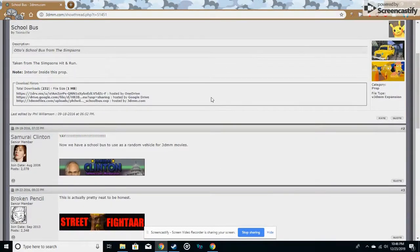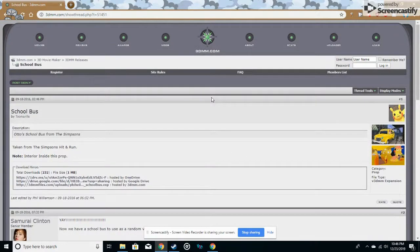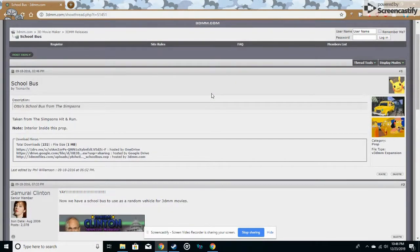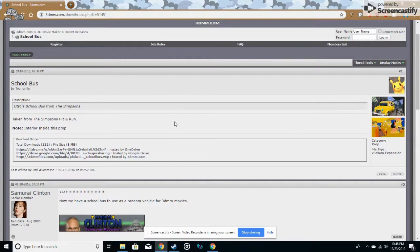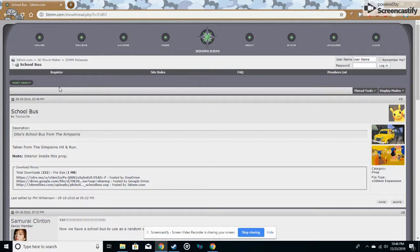I will leave a tutorial video in the description for how to download the Microsoft Movie Maker you'll be needing, but once you find your mod on 3dmm.com, link to this in the description, find the Microsoft Movie Maker mods.